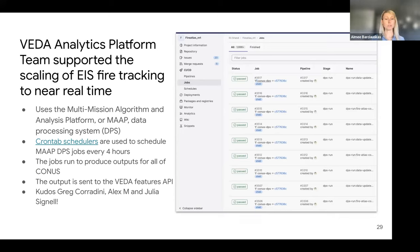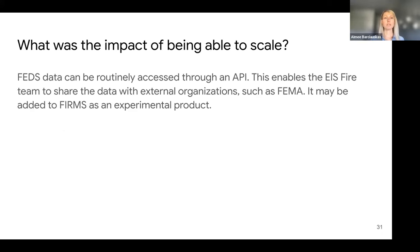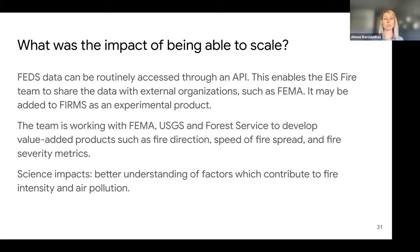The output is sent to the VEDA features API. Today, they are routinely producing FIRE perimeters in near-real-time. The FEDs data can be routinely accessed through an API. This enables the EIS FIRE team to share data with external organizations such as FEMA. It may be added to FIRMS as an experimental product. The team is now working with FEMA, USGS, and Forest Service to develop value-added products such as fire direction, speed of fire spread, and fire severity metrics. The science impact is a better understanding of factors contributing to fire intensity and air pollution.